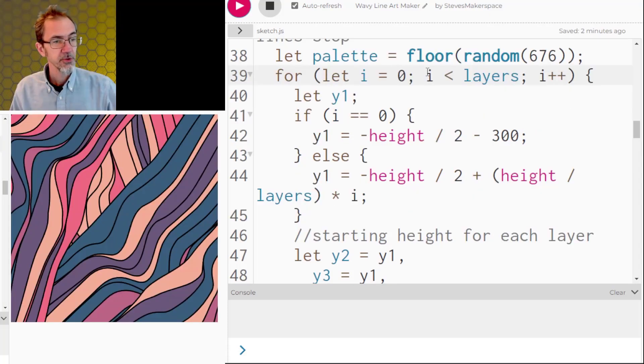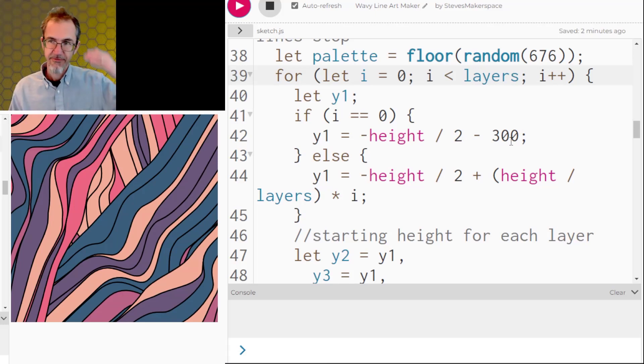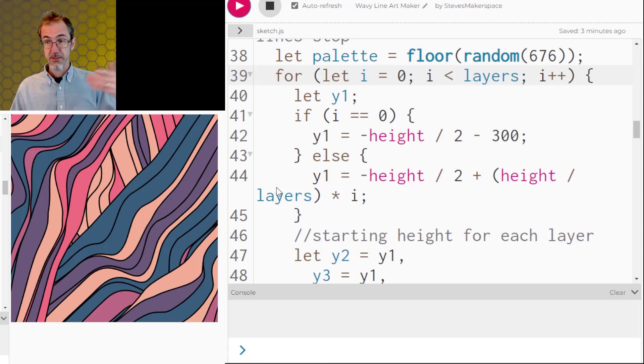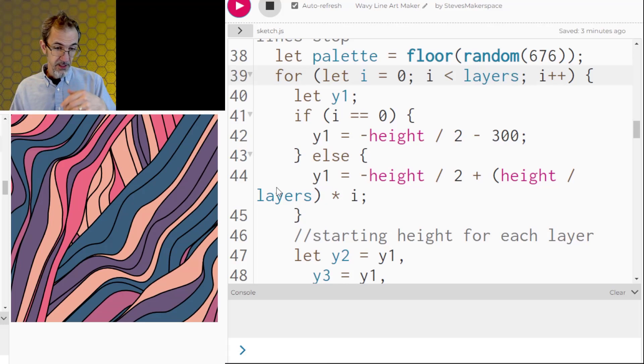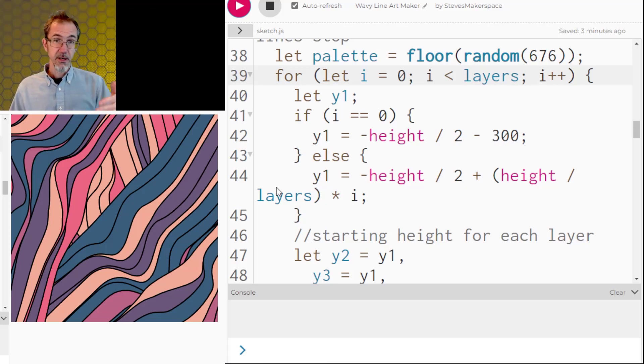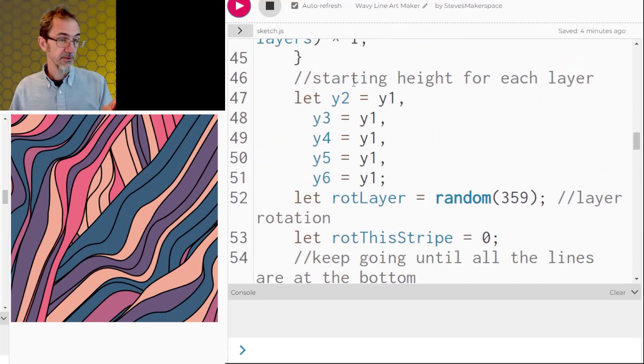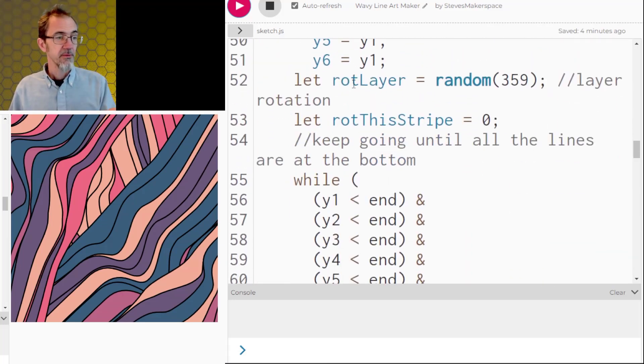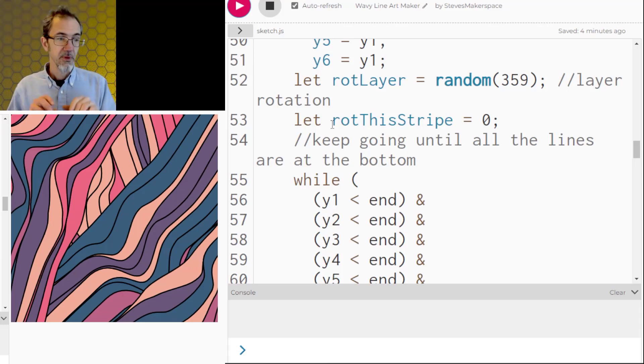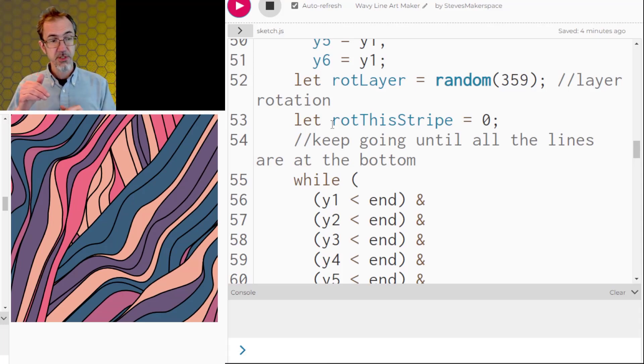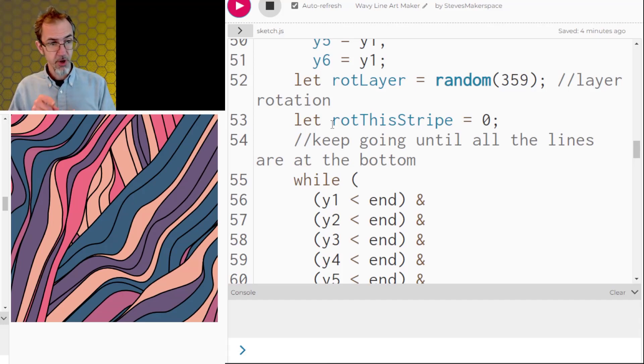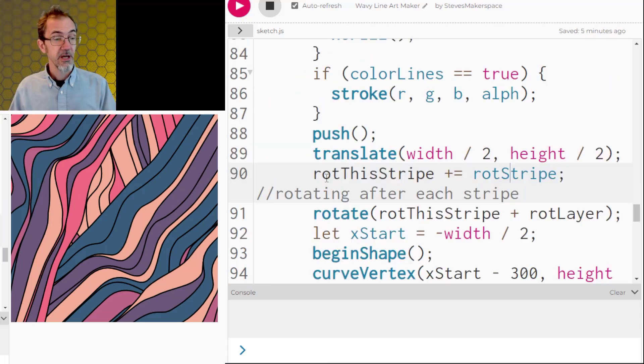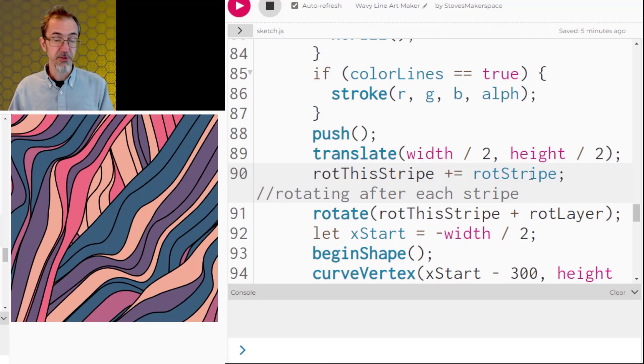This is the for loop for each layer. If we're on the first layer, we're going to have that layer starting way above the canvas. And if it's not the first layer, then the second layer is going to start kind of at the top half of the canvas. And by the time you get to the last layer, that's starting way at the bottom of the canvas. So after we assign all the starting Y points, then we set the rotation of this particular layer, random 360 degrees. And then the stripe also has rotation and that's going to be incrementing. And so I'm using this rot this stripe to increment that and starting that at zero. And then farther down in the code, I'm incrementing that with the stripe rotation that you assigned in the variables at the top.